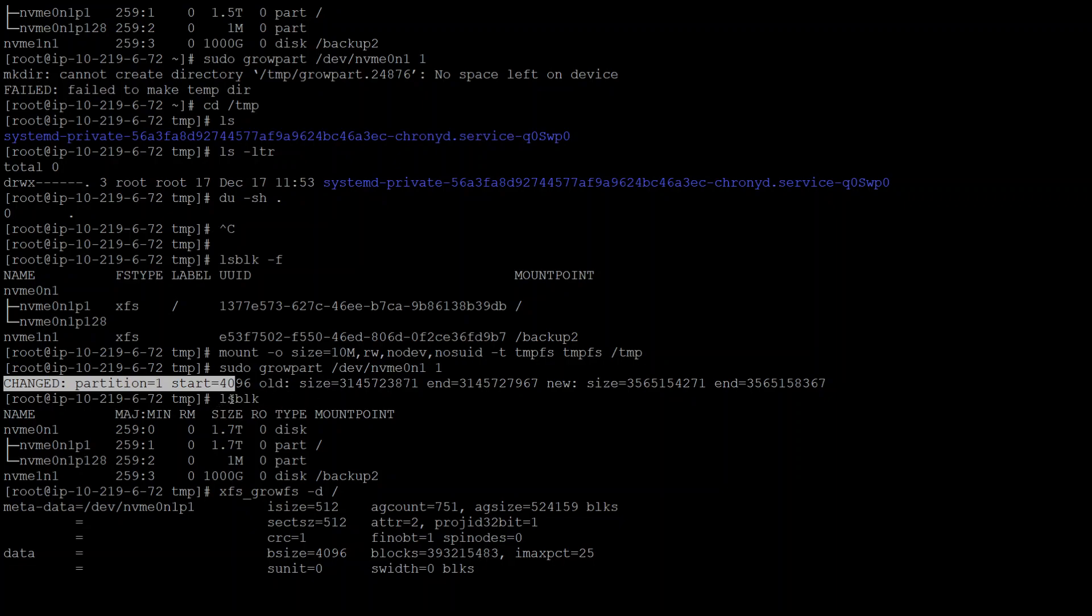Once that's done, I ran that lsblk command again and it showed me that this time it was able to extend it to 1.7 terabyte. So I increased 200 gig here, which looks great.